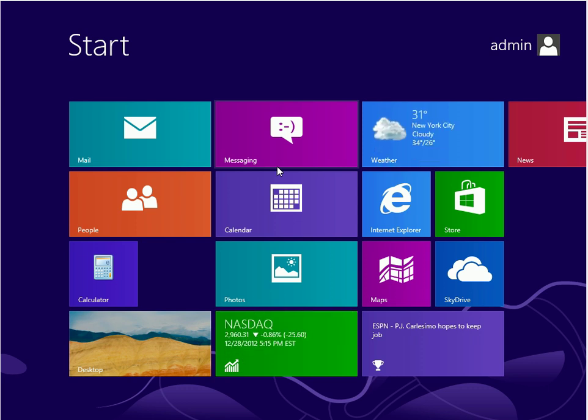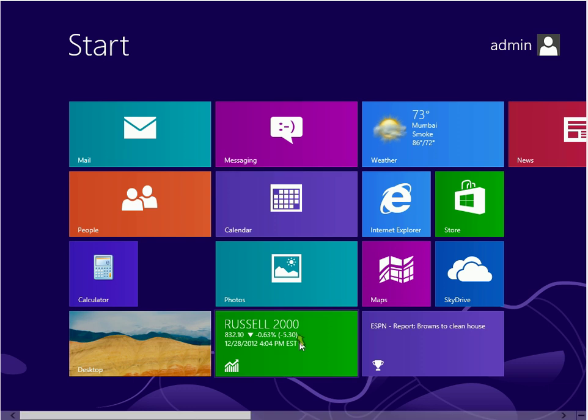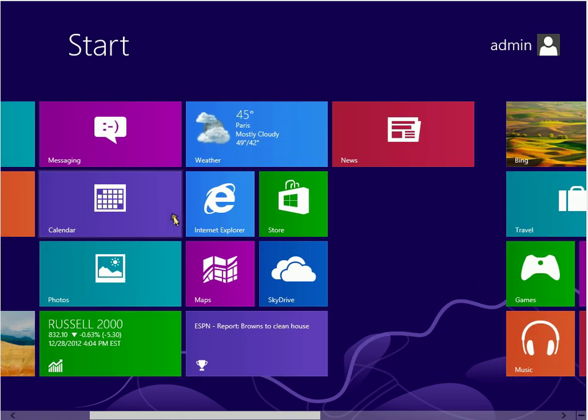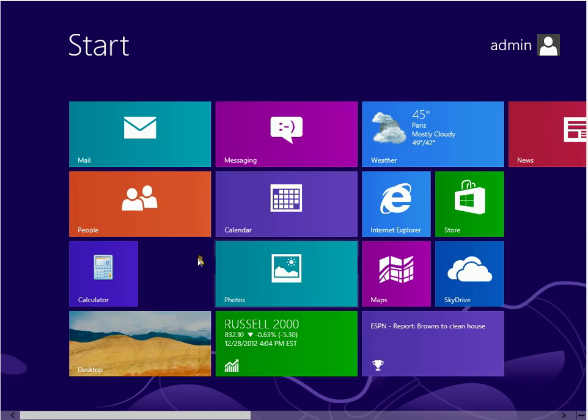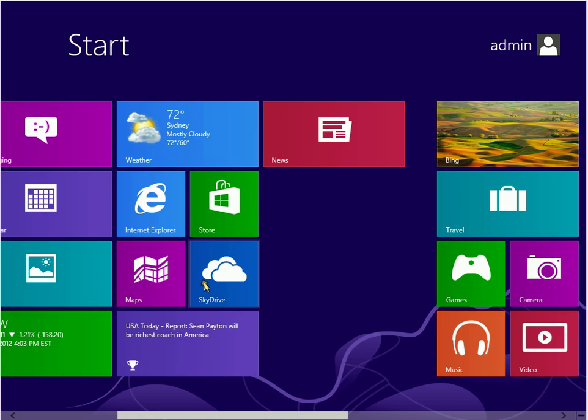Hey guys, welcome to my tips and tricks on Windows 8 tutorial. Today I'm going to be showing you guys how to add a shutdown and restart shortcut to your Metro Start screen.